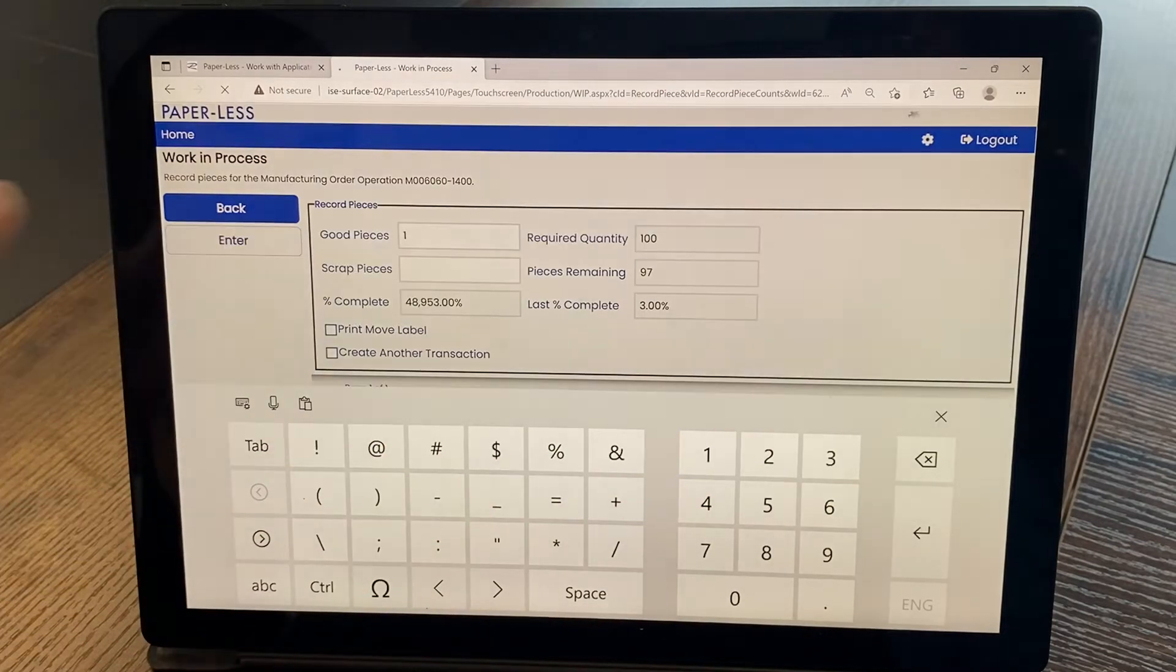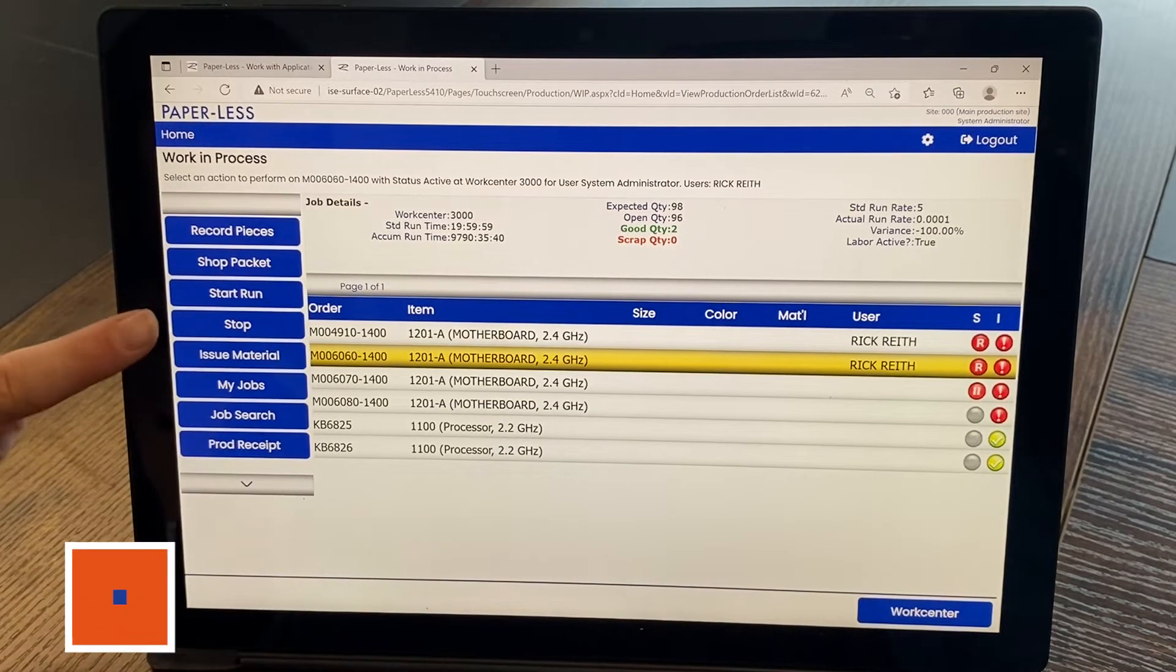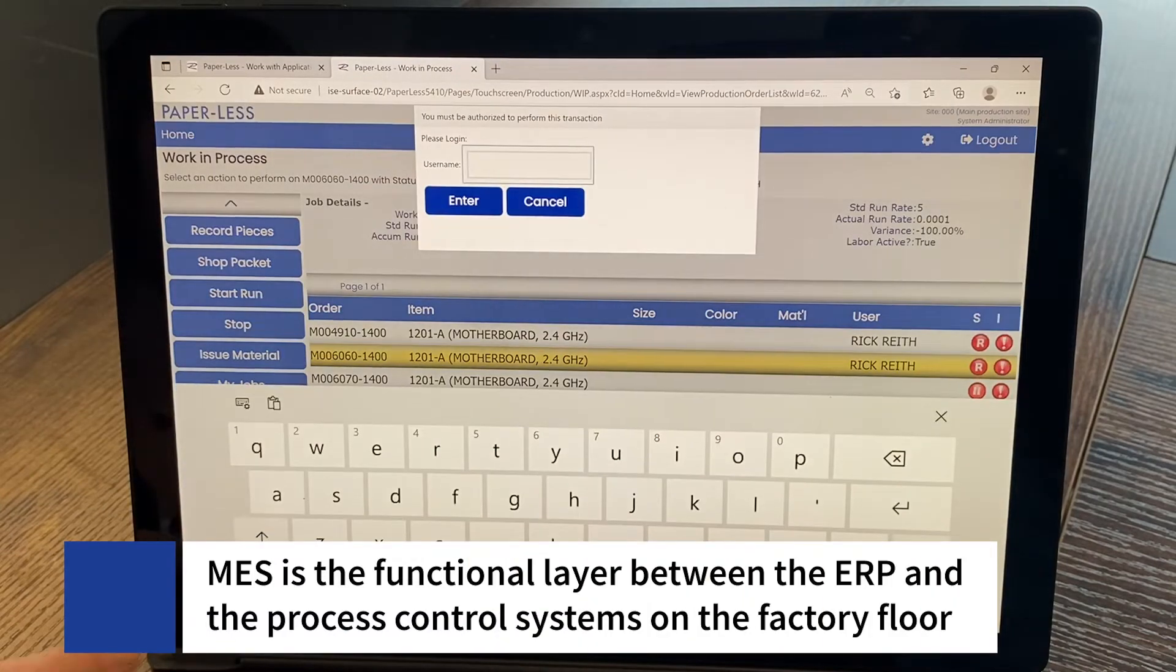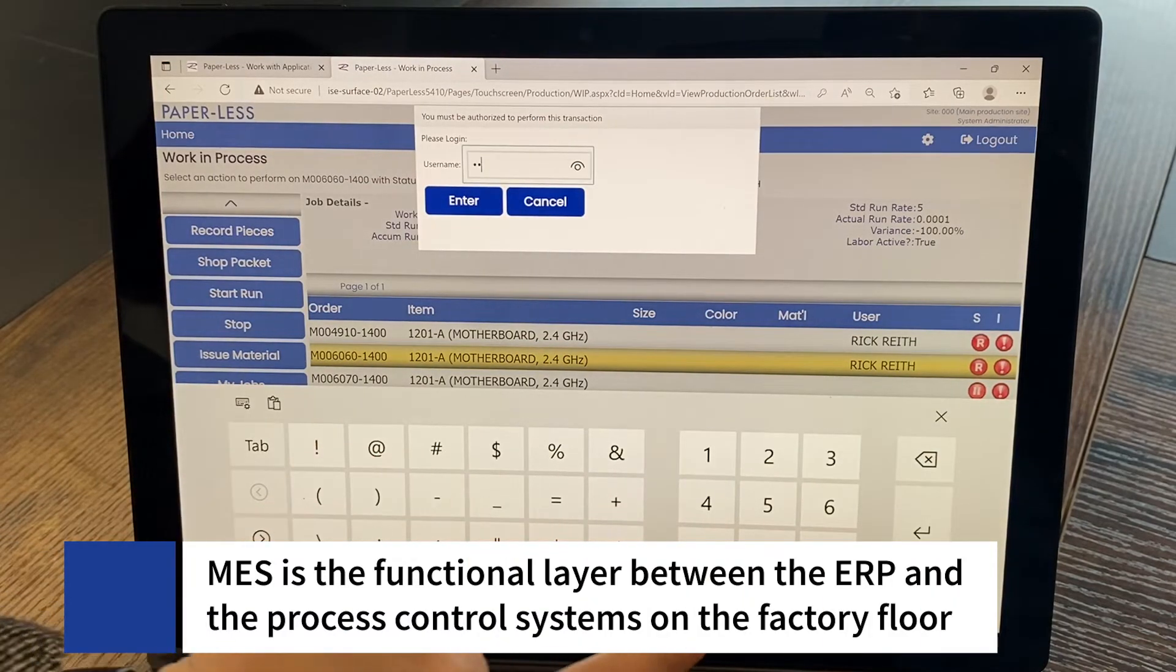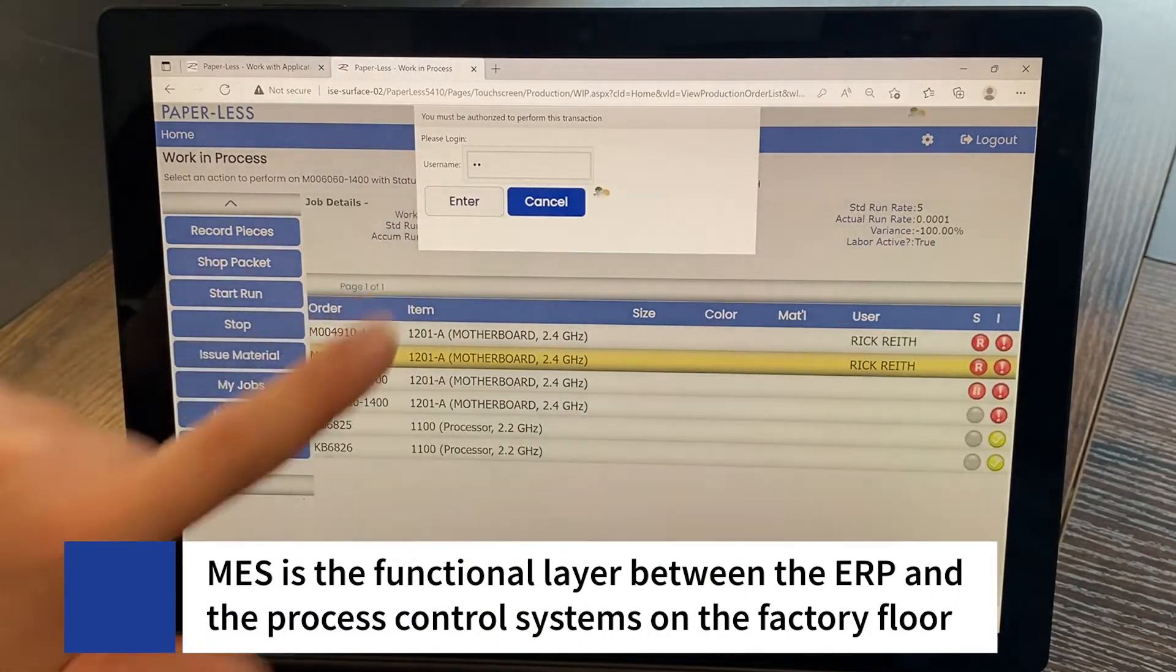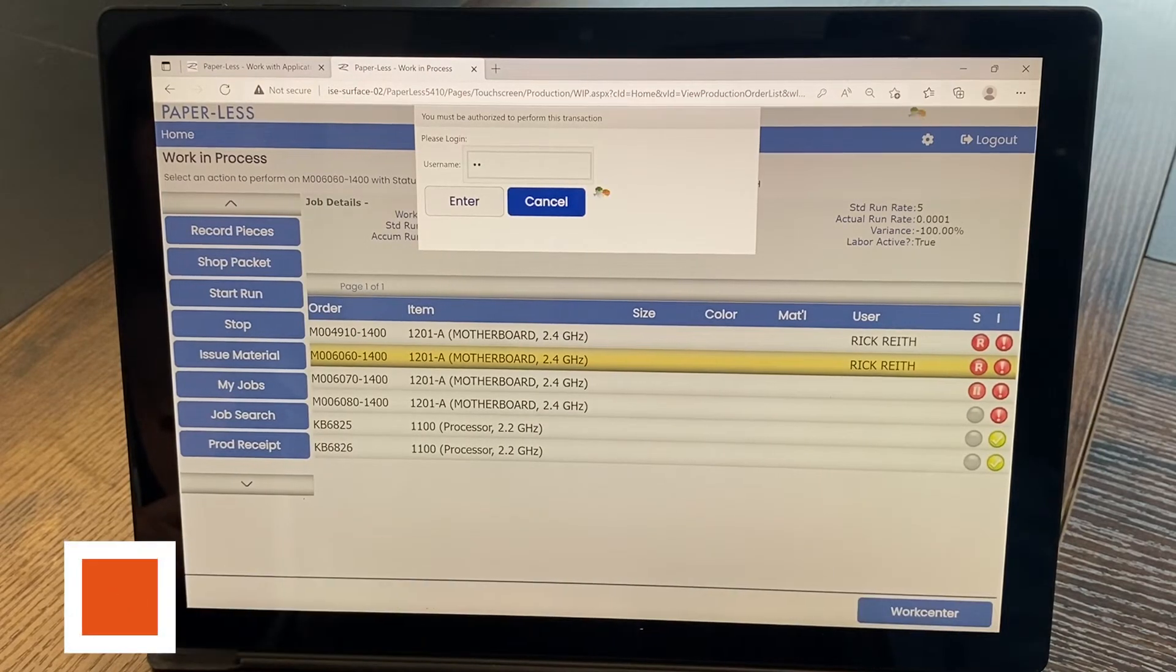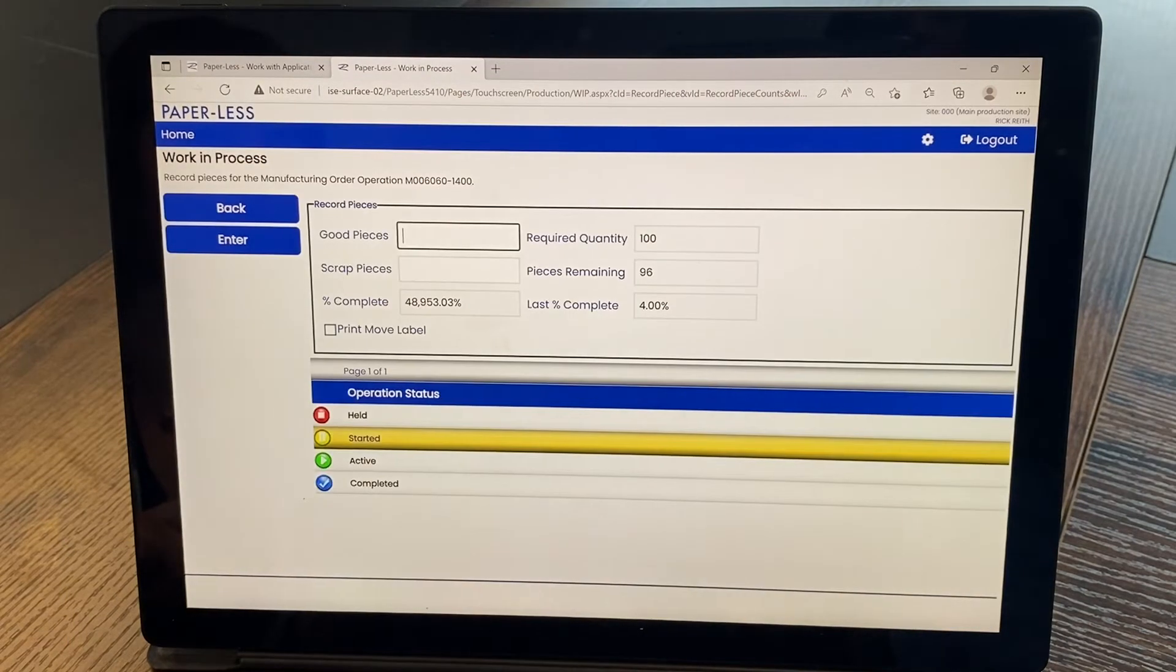So how does MES connect to your enterprise resource planner, your ERP system? MES is the functional layer between the ERP and the process control systems on the factory floor, giving manufacturers real-time workflow visibility, flexibility, and insight into how to best improve enterprise-wide manufacturing operations.